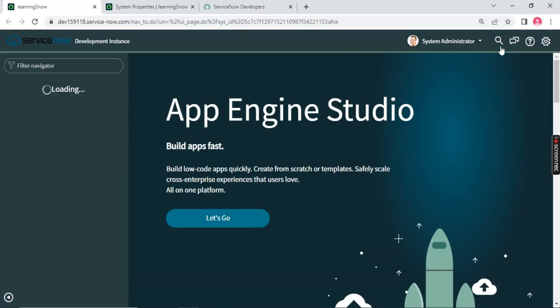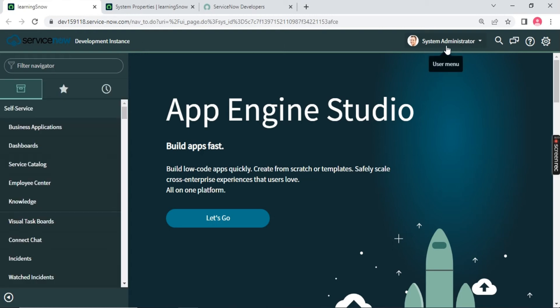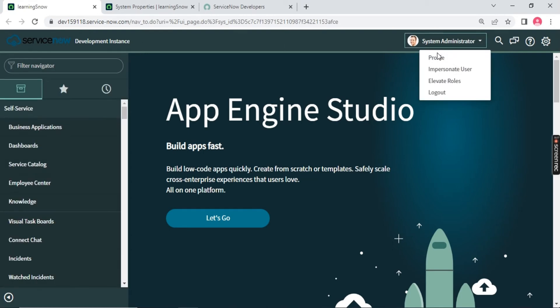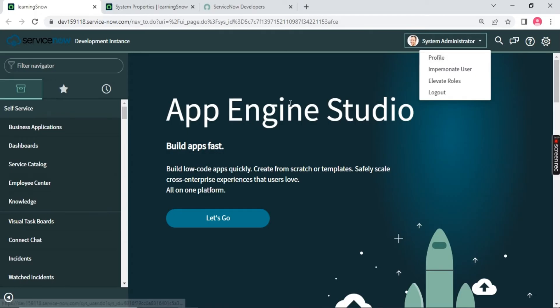We have left navigator, we have system properties, system administrator. My name written over here because we are the supreme admin of our system. So our name is written over here, and we can go to our profile and we can do the changes. So this part is the concept when the new UI release came into the market.